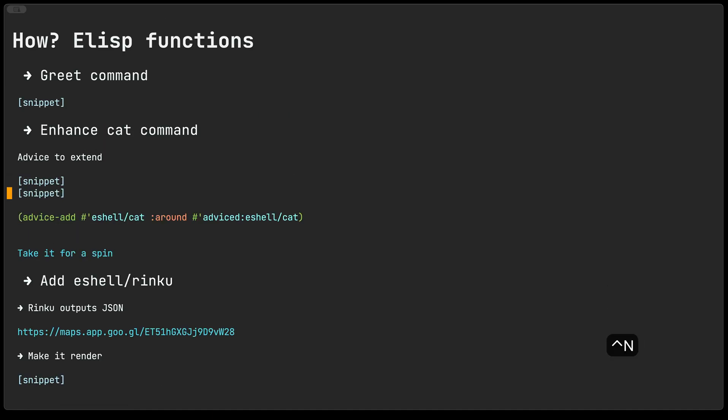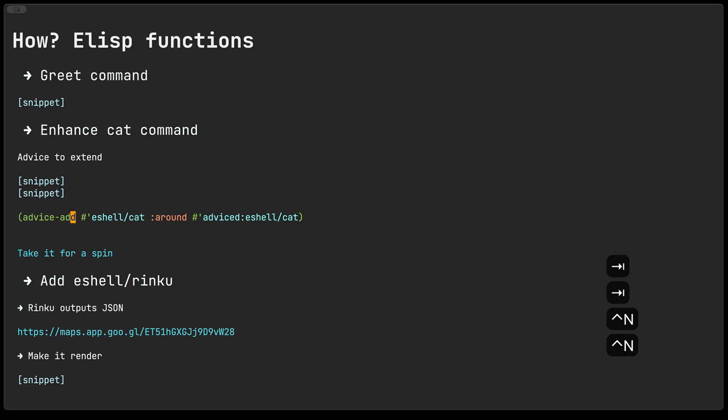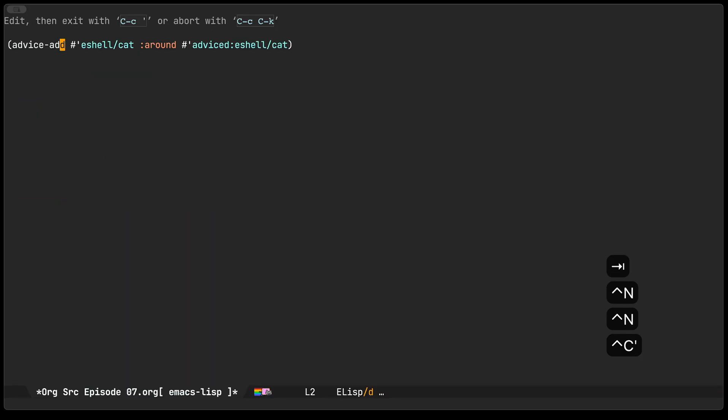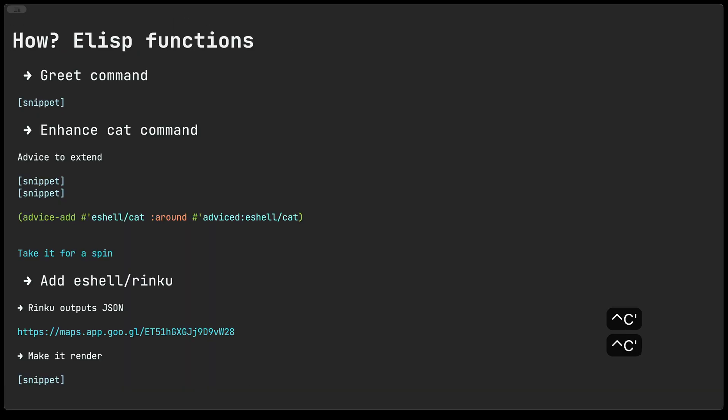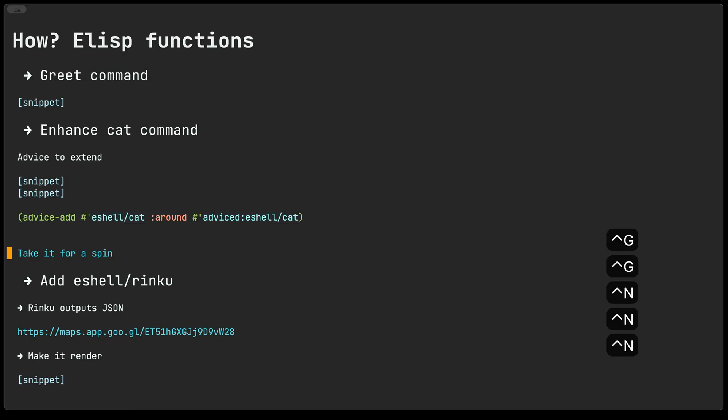Having defined our advice function all we have to do is go ahead and advice add this function so it wraps around the existing eshell cat function. And with that we can go ahead and take it for a spin.